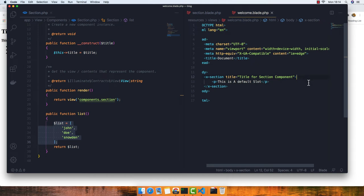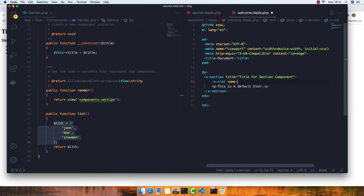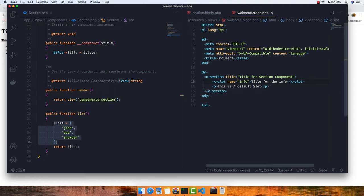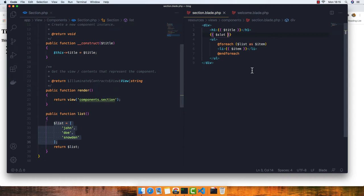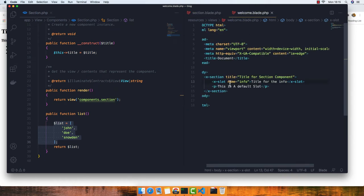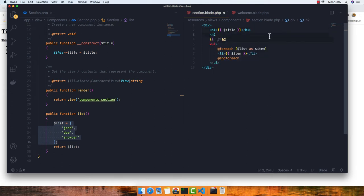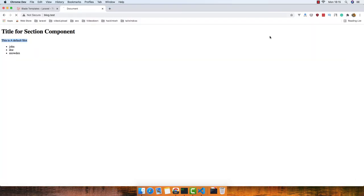We can also use named slots with x-slot. We give it a name — for example 'info' — and put content inside it like 'title for the info'. Inside the section Blade view we expect that named slot using $info and output it as a variable. After saving and refreshing, we see 'title for the info' rendered correctly. Named slots give us more control over where content appears in the component.